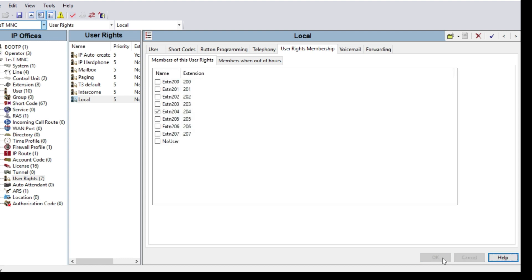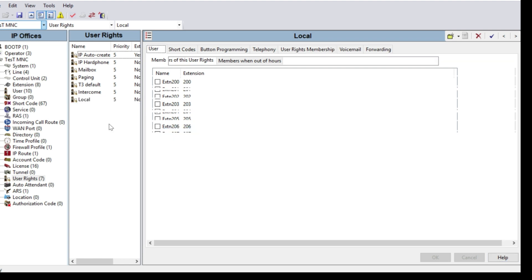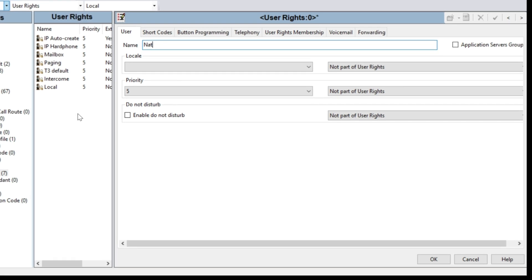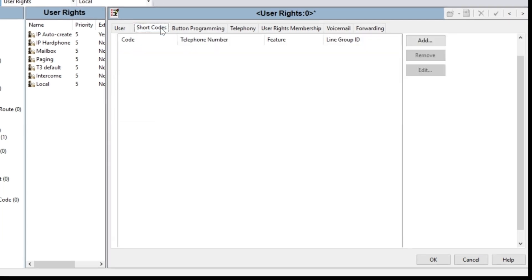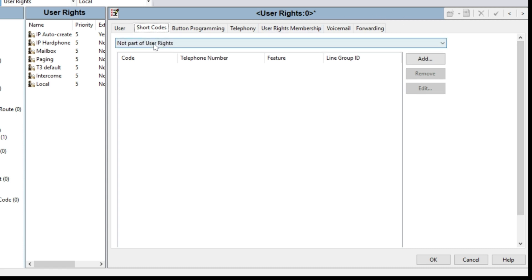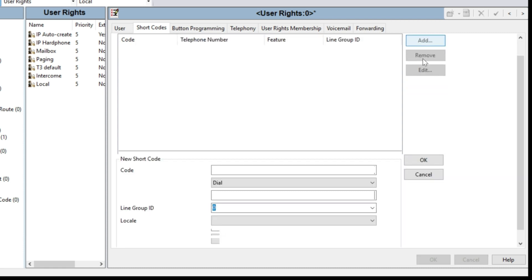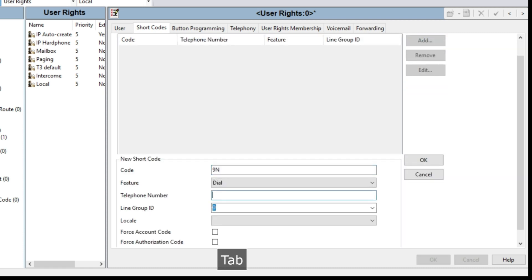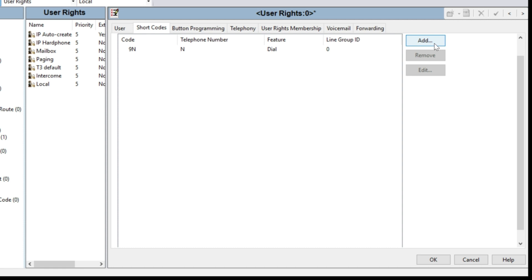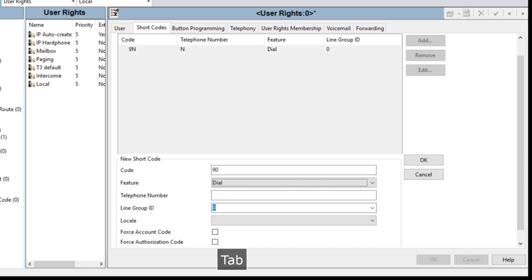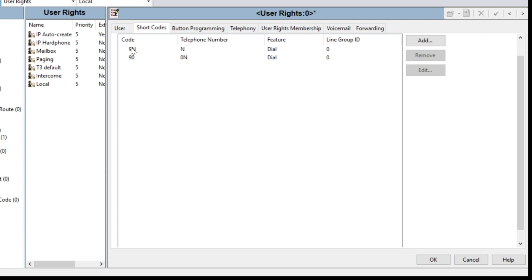Now I want to open national calls for some extensions. For that I have to create another group in User Rights. Right-click, select New, and name it 'National'. Go to Shortcodes again — make sure you have selected 'Apply User Right Value'. Click Add: code 9N, feature Dial, telephone number N, then click OK. Click Add again: code 90, feature Dial, telephone number 0N, then click OK. Now you can see 9 followed by any number and 90 will be dialed.